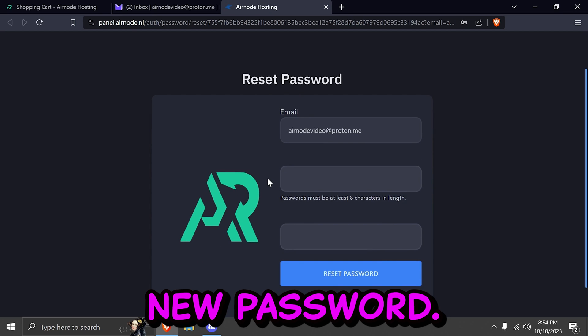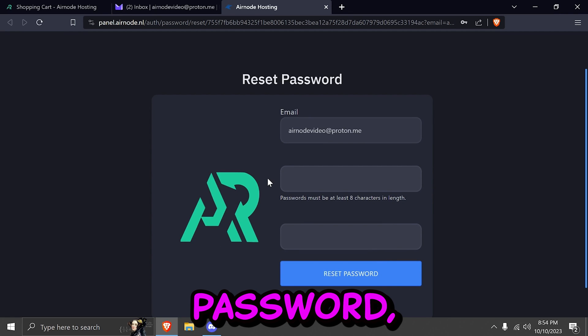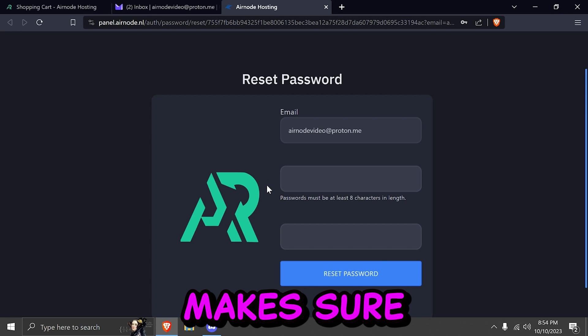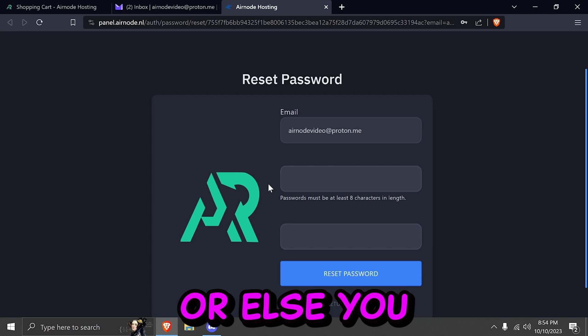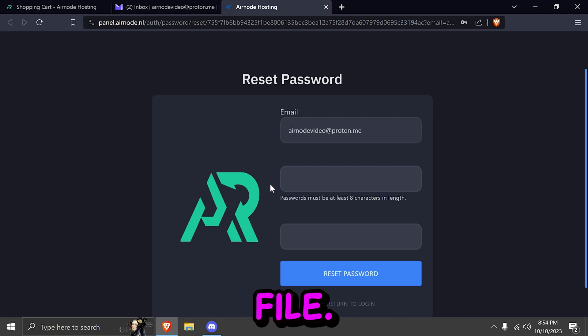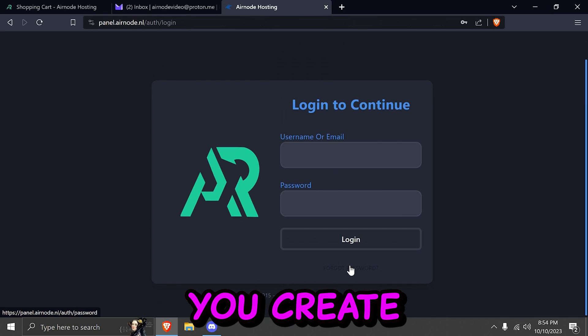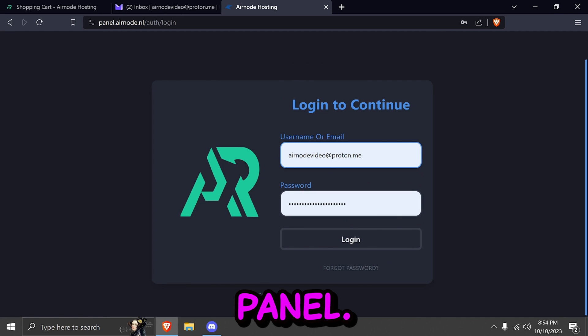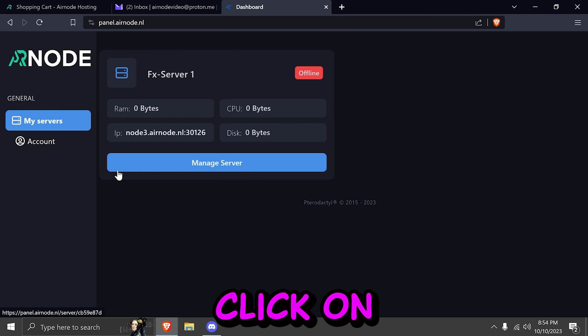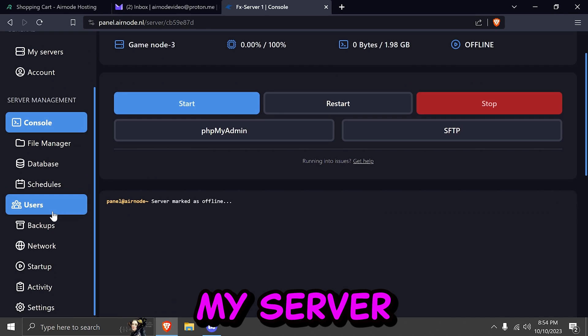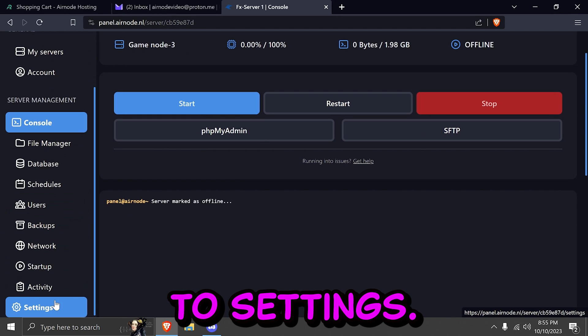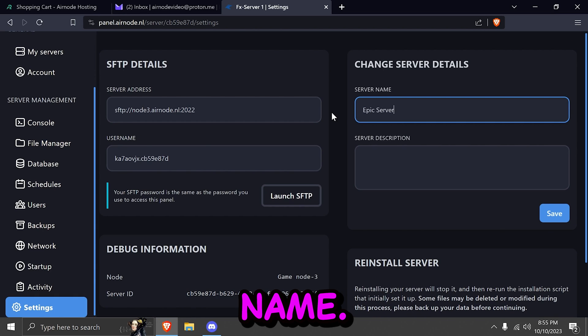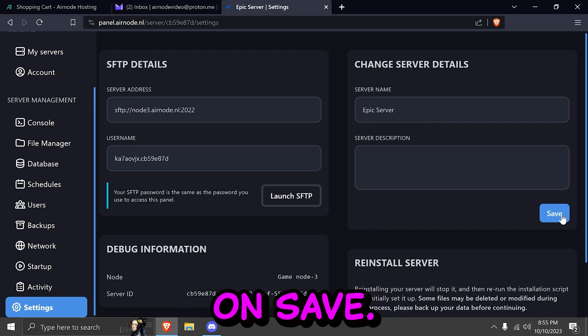You're going to create a new password. This is going to be your panel password, which is different from your account on ordering server. Make sure that you don't forget this password or else you won't be able to access the file. After you've created your password, go ahead and click on login into the Airnode panel. Click on manage my server. Here you're going to scroll down. You're going to go to settings. And here you can create a server name. We're going to call it Epic server and we're going to click on save.